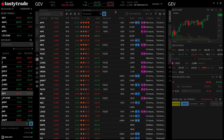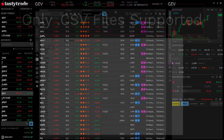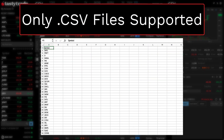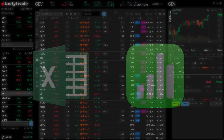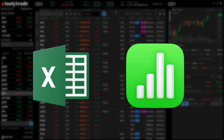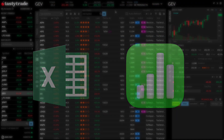First, you'll need to export your watchlist from another service, or create one of your own, as a single column CSV or comma separated values file. You can use a spreadsheet program like Excel or Numbers to generate a CSV file.